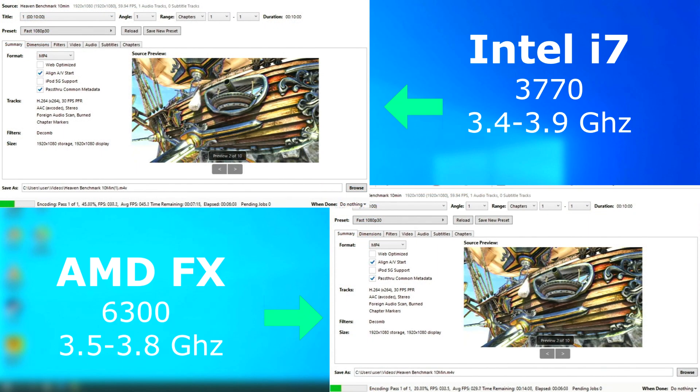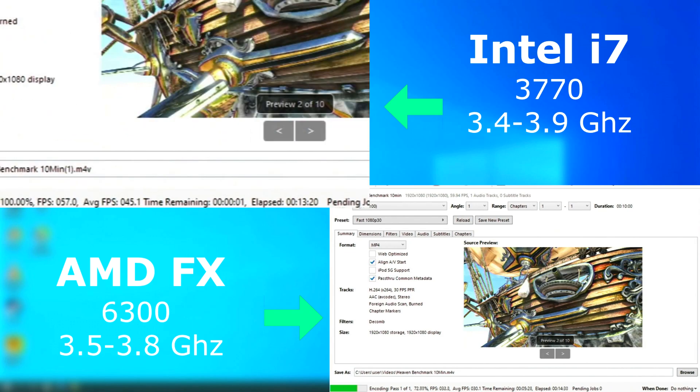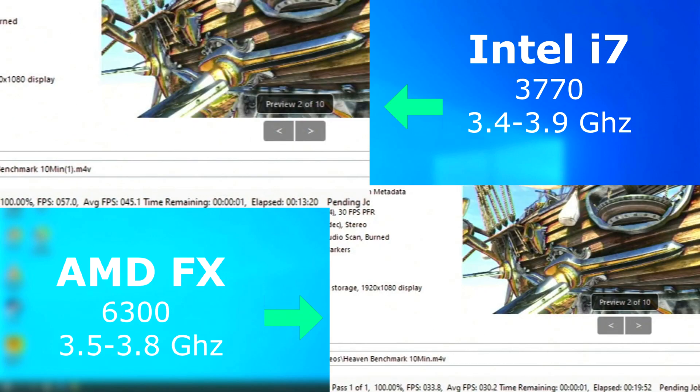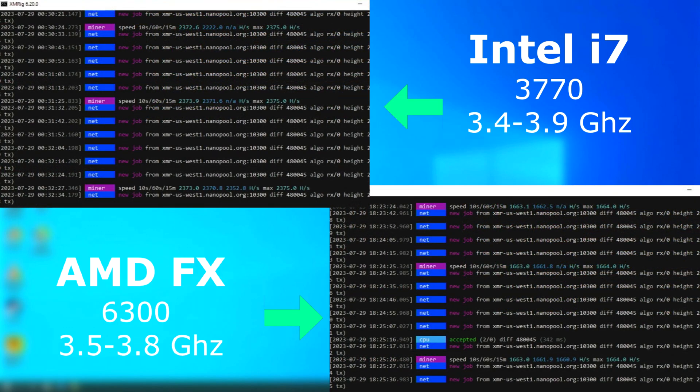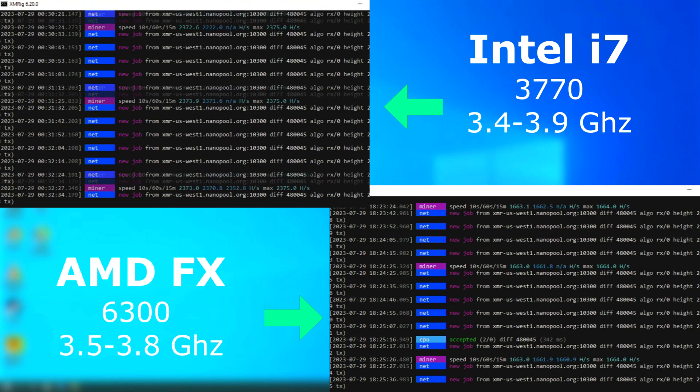In Handbrake, the FX failed us again, rendering 15 FPS slower and finishing about 6 minutes later. Now, I know XMRig has its own built-in benchmark, but you know I like to keep things as organic as possible. And once again, the FX fell behind.